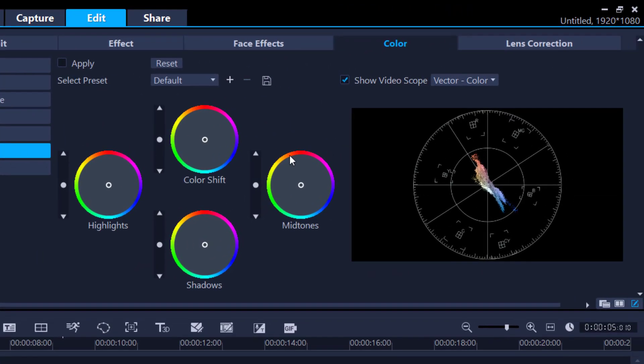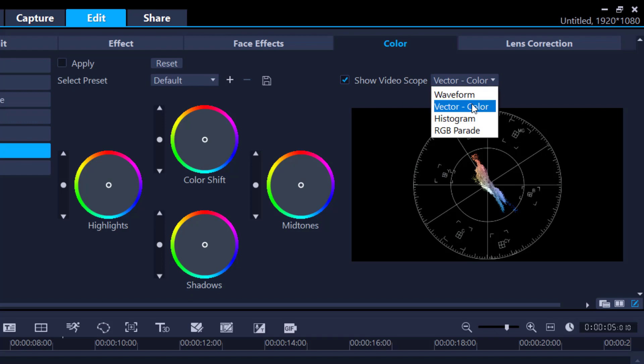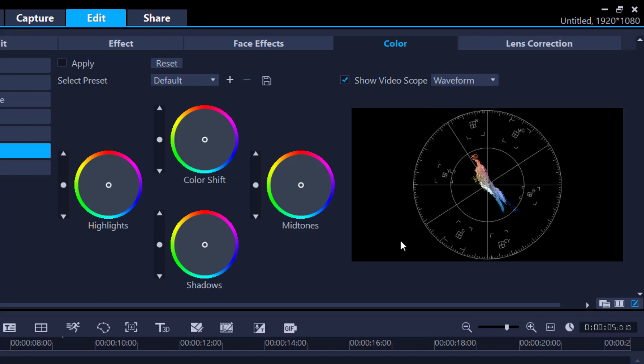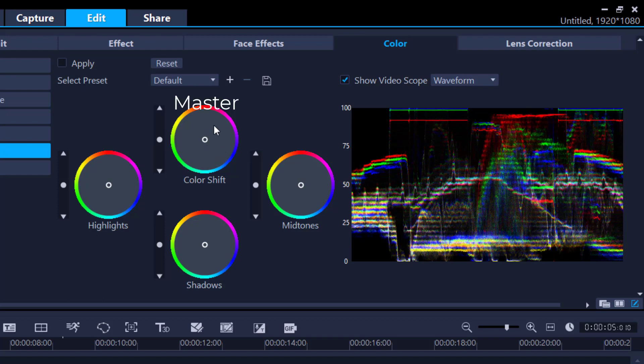Then what I'm going to do, I'm going to go into the waveform. So here we have the waveform, and this gives me a really good spread of what my colors are doing. So 0 represents black, 100 represents white, and then everything in between is my colors. Now if I had to look at this color wheels, color shift is basically the masters. If I move this, it controls all of them. This is my grays, this is my blacks, and this is my whites. We stay within 100 and 0.